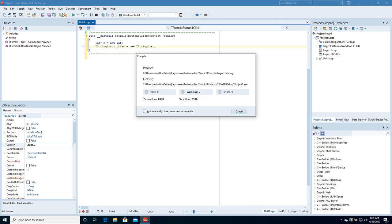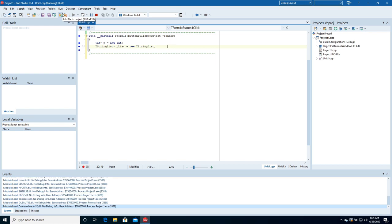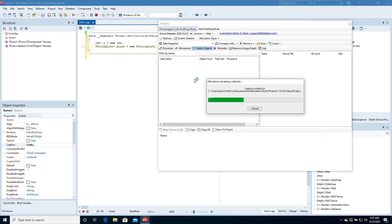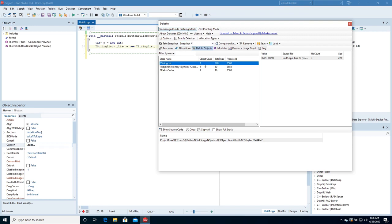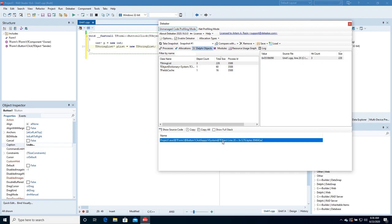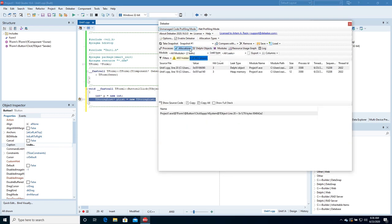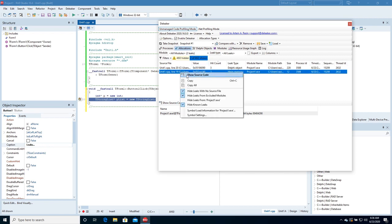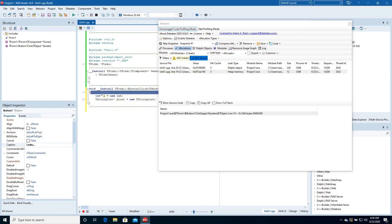Start the debugging. Click the button a few times, then close the form. Deleaker is taking a snapshot. The snapshot is ready — Deleaker has found the leaked object and its call stack. Right-click the call stack and choose Show Source Code to navigate to the source of the leak. Deleaker opens the editor at the correct line. Switch to allocations and you'll see that the leak made by the operator new has been detected as well. Right-click the allocation and choose Show Source Code — here is the correct line.